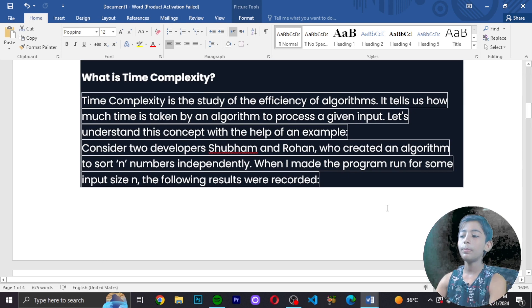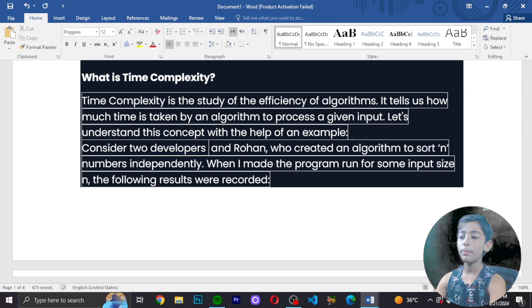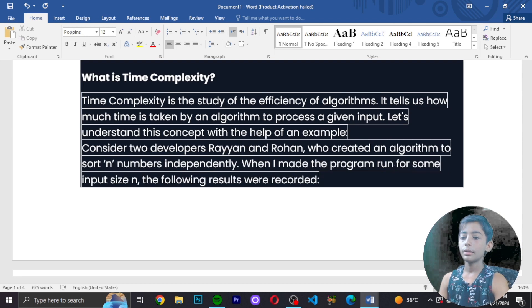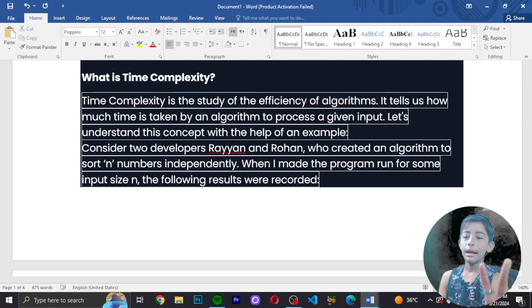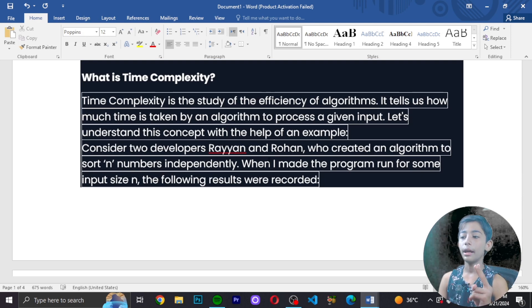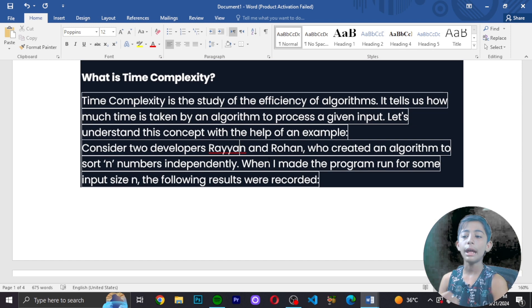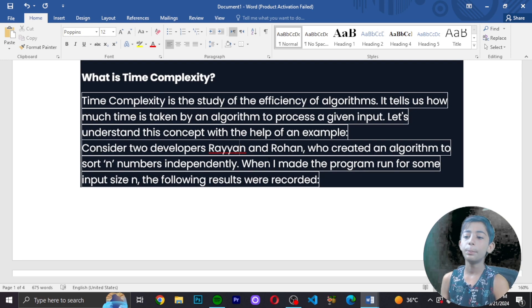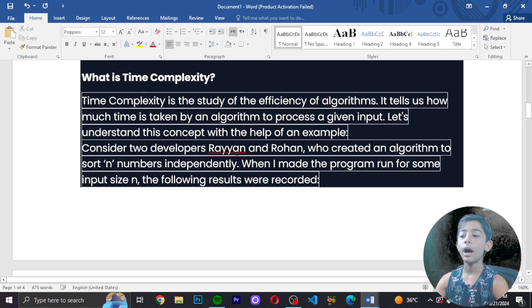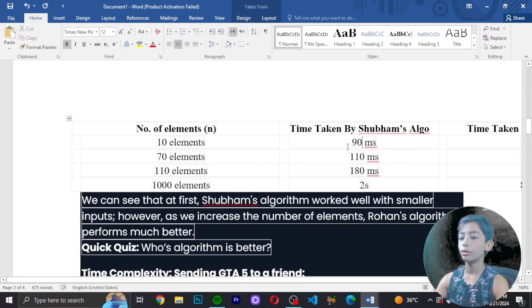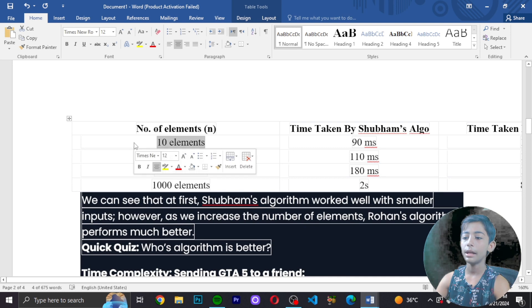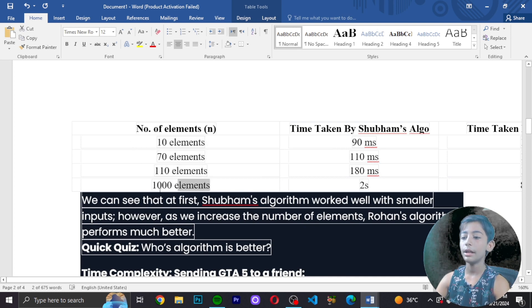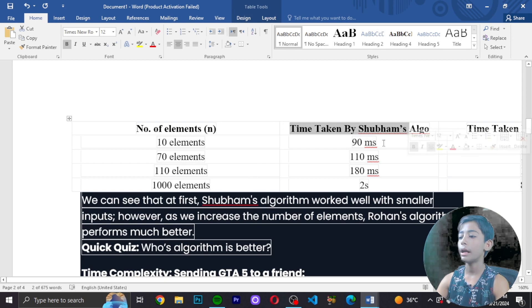Consider there are two developers - Ryan and Rohan. They create algorithms to sort numbers. I have made a program and run it with different input sizes. The results are recorded. This diagram shows number of elements: 10 elements, 70 elements, 110 elements, 1000 elements.